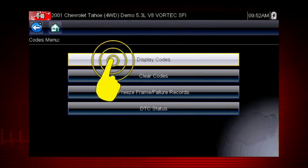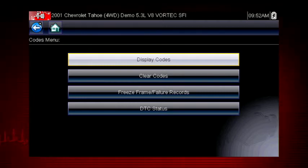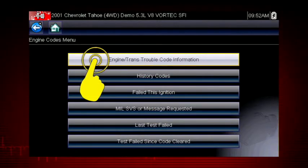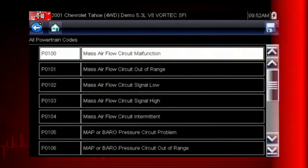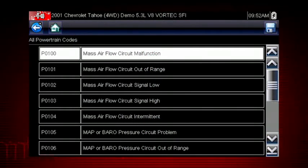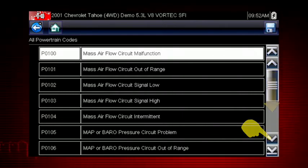Our first step is to display codes. This opens a list of diagnostic trouble codes or DTCs stored in the ECM. Select engine trans trouble code information and a list of diagnostic trouble codes appears along with the code description. Don't forget to scroll to see more codes.